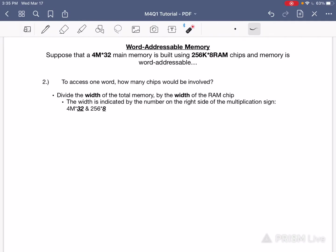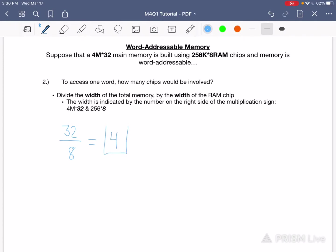We can see that the width for the memory is 32 and the width for the chips are 8. All you do to find out how many chips are involved is you divide the width of the RAM chips into the width of the total memory. These are pretty small numbers so I'm not going to convert to base 2. 32 divided by 8 is 4 — that's your answer.